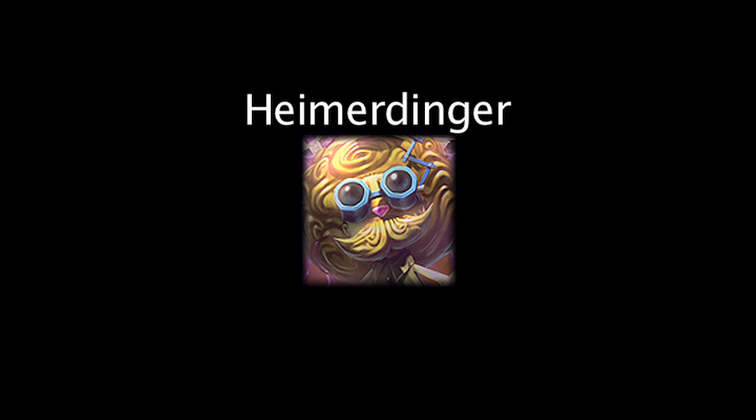In League of Legends, Heimerdinger's abilities were reworked in the 3.13 patch. On today's episode of Law Math, we'll be taking a look at his new abilities and the math behind them. Let's take a look at his abilities now.